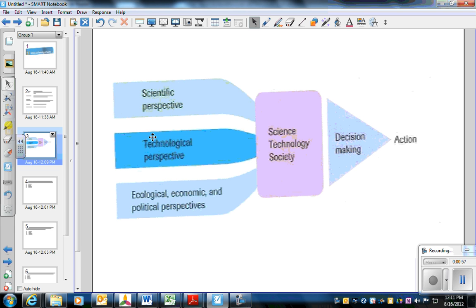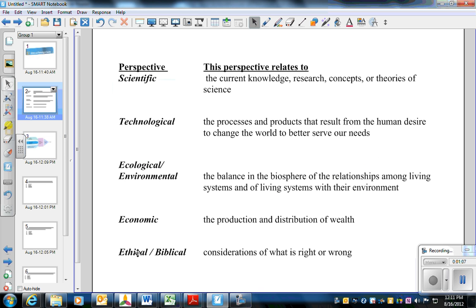These things all come into play when dealing with science and technology in order to make decisions and take action. A lot of times we see that the ethical or biblical consideration is not considered, or we focus mostly on economic or technological as opposed to environmental or scientific. We do see the ecological and environmental perspective gaining more ground. However, we don't necessarily see it also happening on an ethical or biblical standpoint. They can be related, but sometimes they are not.